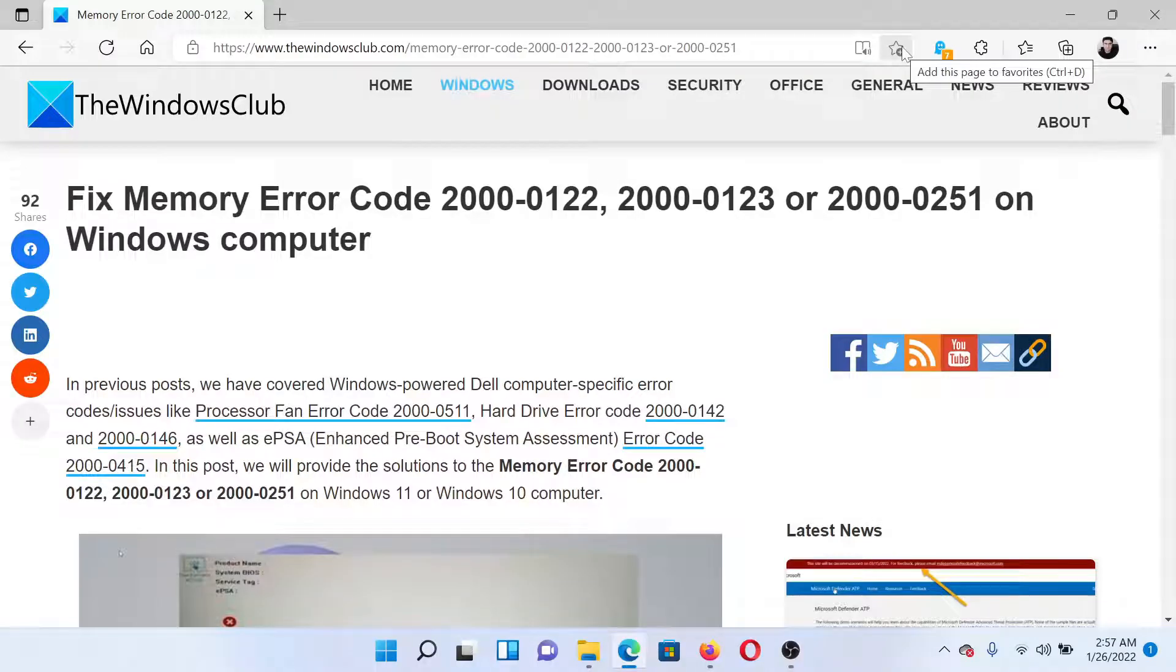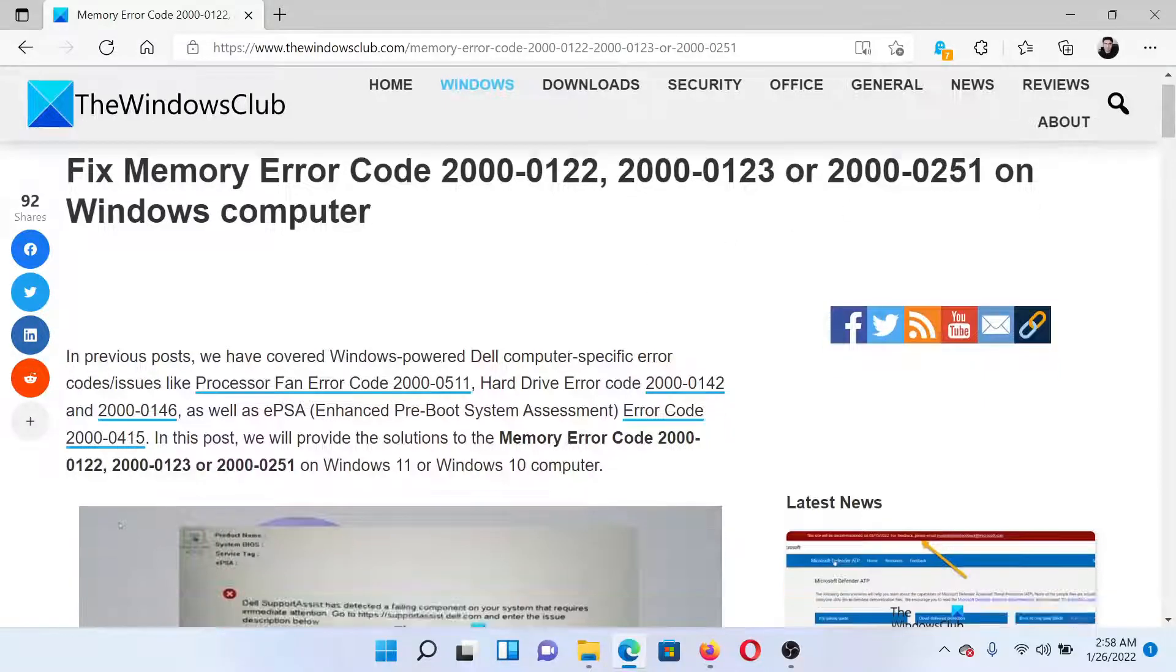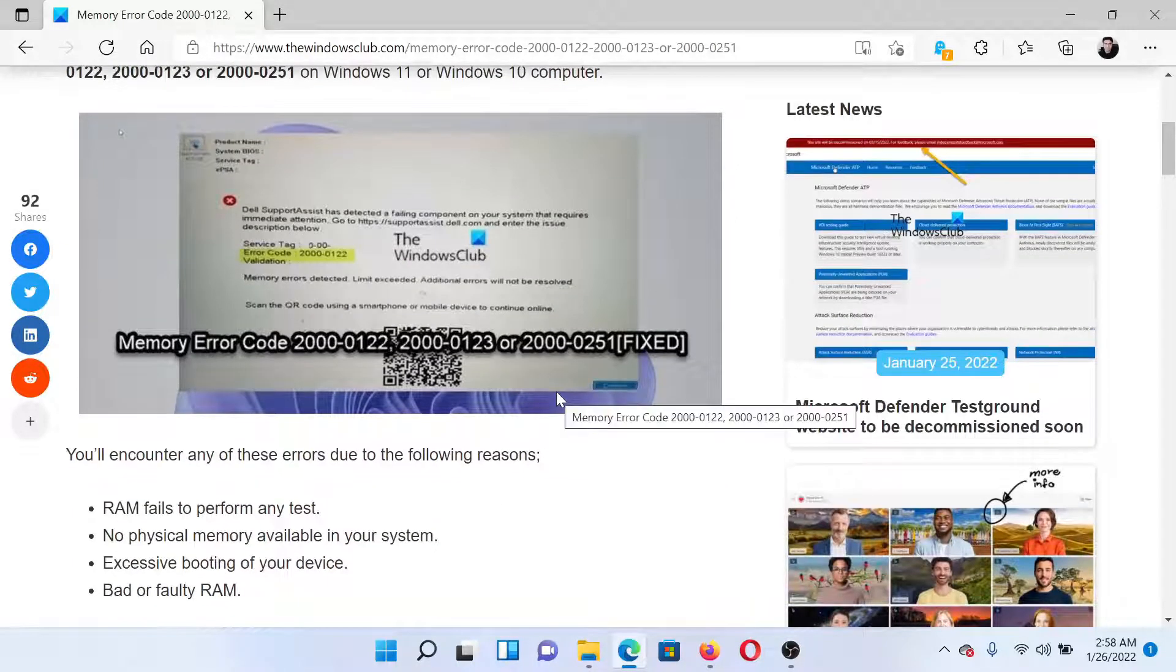Welcome to The Windows Club. If you encounter memory error code 2000-0122, 2000-0123, or 2000-0251 on your Windows computer, then the issue points towards the RAM. Either read through this article for the resolution or simply watch this video.